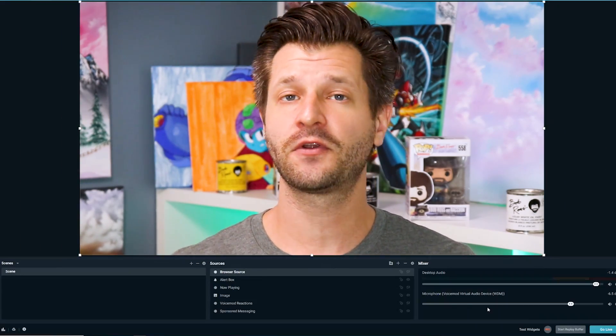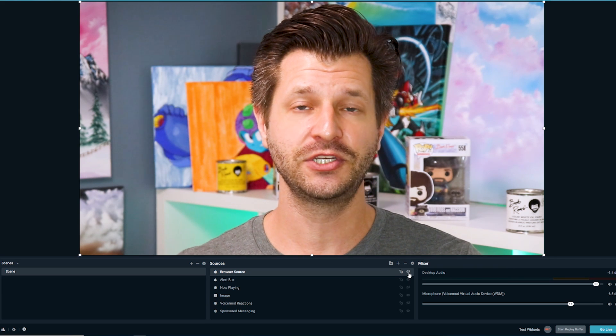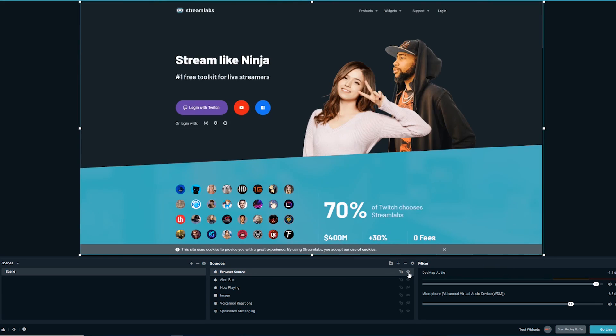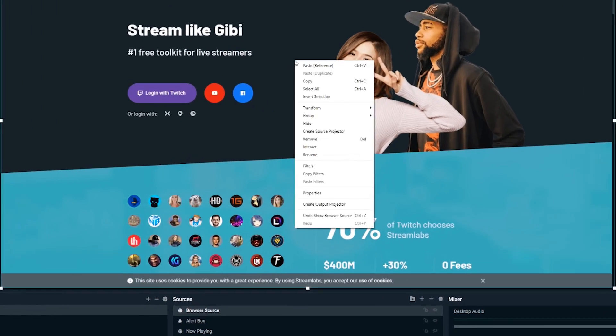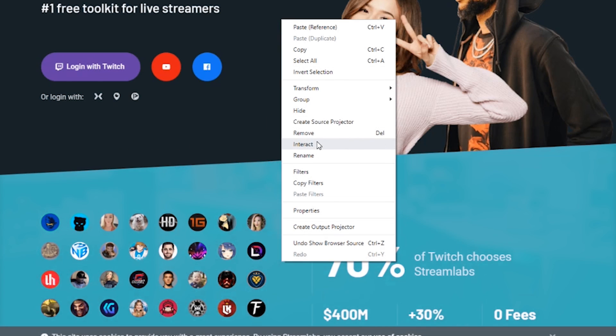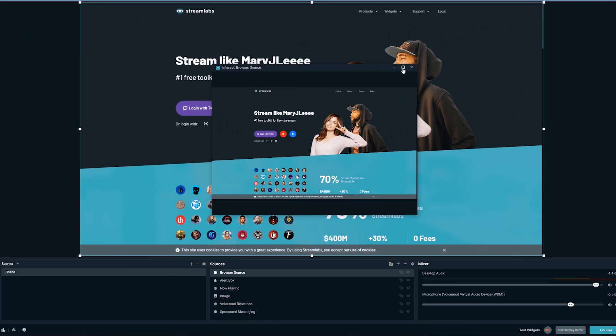To interact with any of the browser sources that you added, all you need to do is right-click on the browser source that you added. You can do this from your source list or you can do it on the visual display, whichever is easiest for you. Once you right-click on it, all you have to do from there is click on Interact and this will populate a window that will allow you to actually interact with the browser source itself.